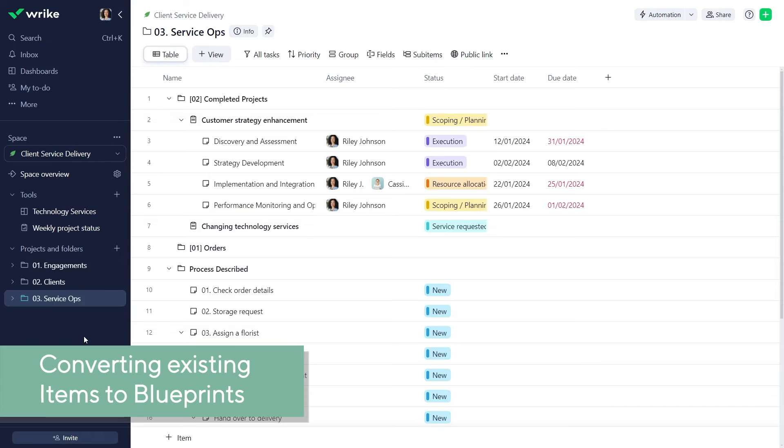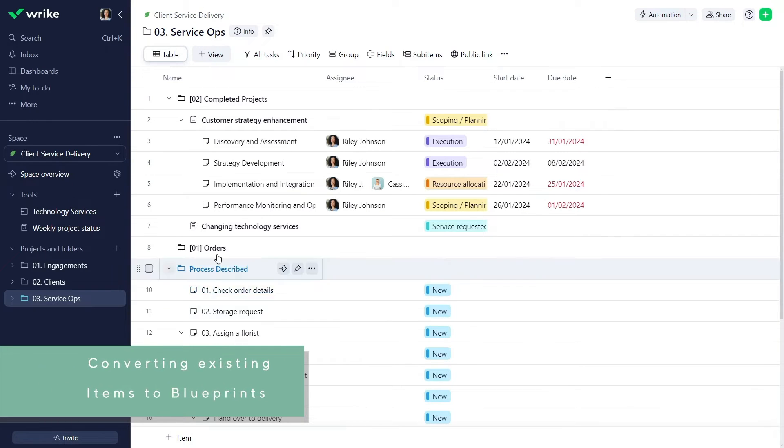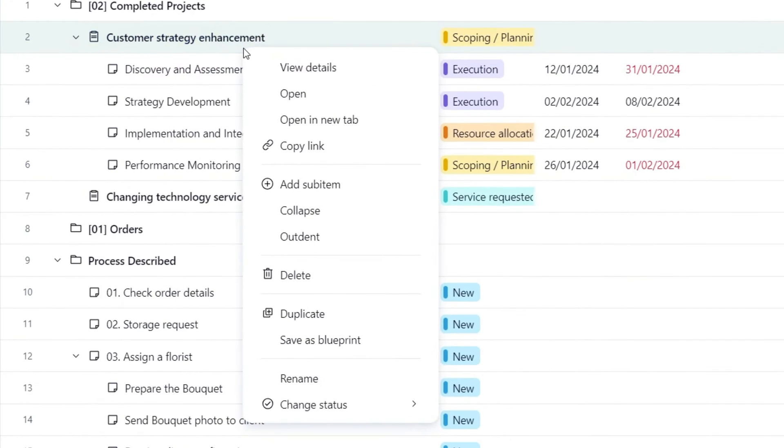You can also quickly convert an existing project, folder, or task to a blueprint. Simply right-click the item and select Save as Blueprint.